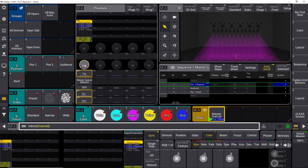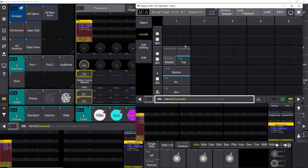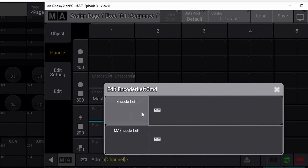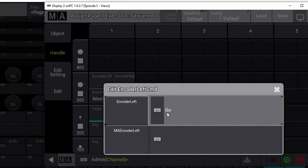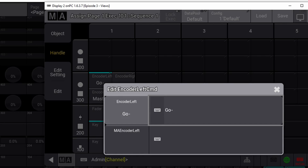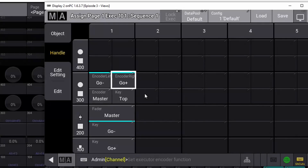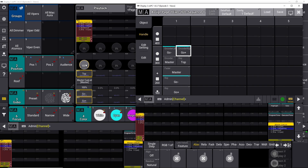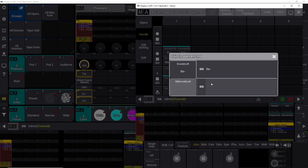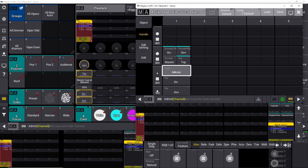We can also assign the rotary knob to different functions. Back in the setup window, I set encoder left to go-minus and encoder right to go-plus. Now we have the option of turning cues up and down with the rotary knob. You can also configure what happens when the rotary knob is rotated while pushed down, but we won't cover that in this episode.